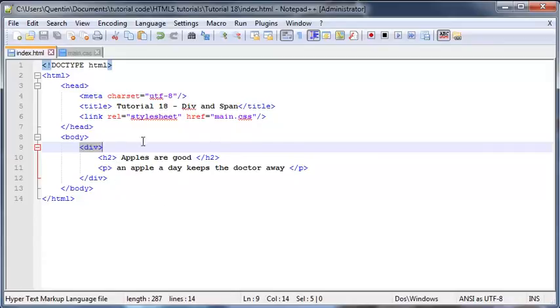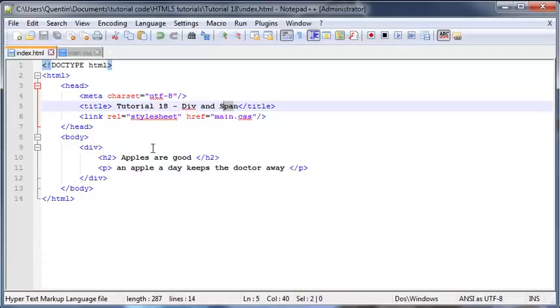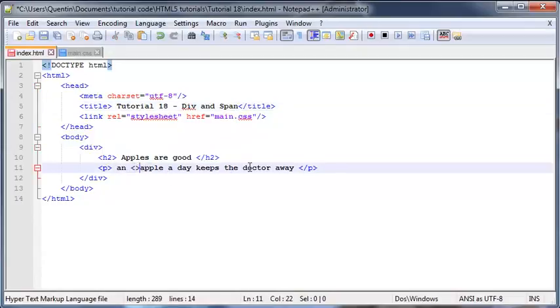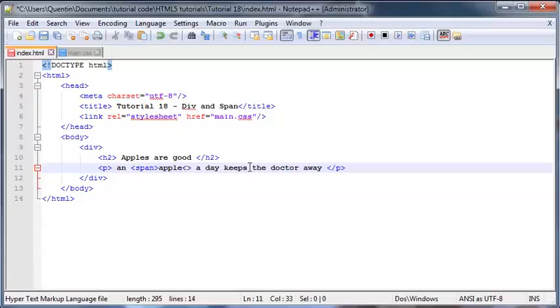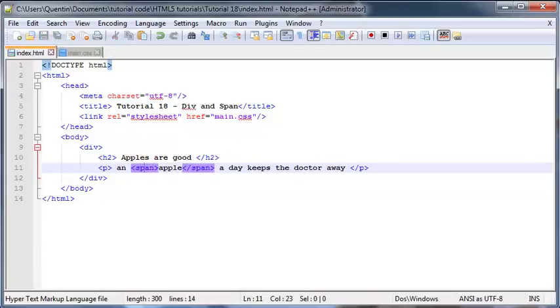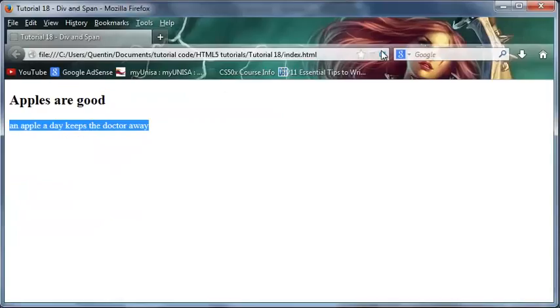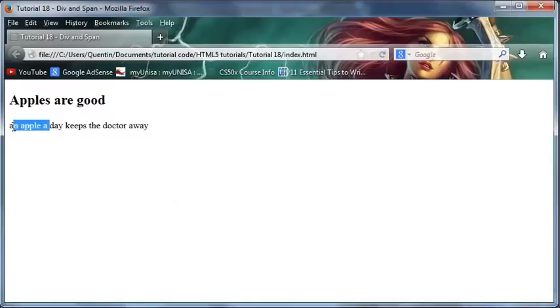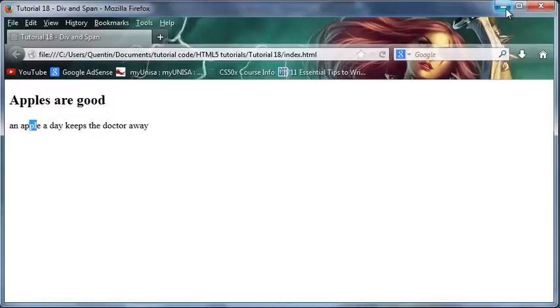And again, if I give you the same example with a span tag, you'll see that the span tag isn't going to change the word at all either. So I'm going to surround this word apple with span tags, and if I go back now and refresh again, we don't have any change whatsoever to the word apple.